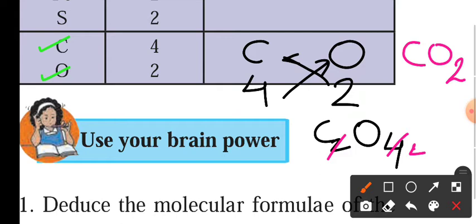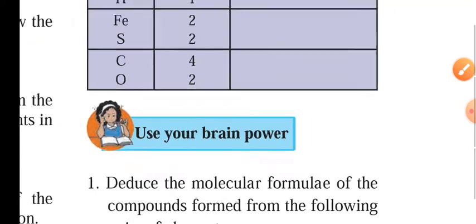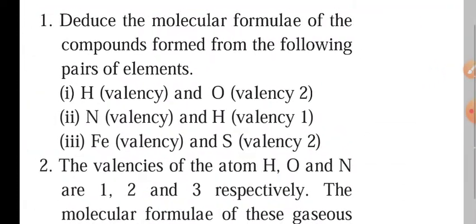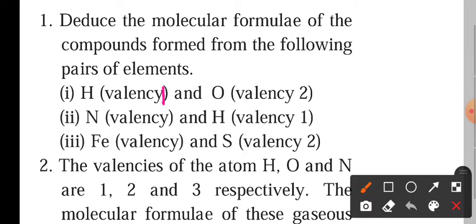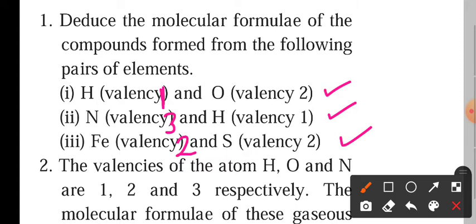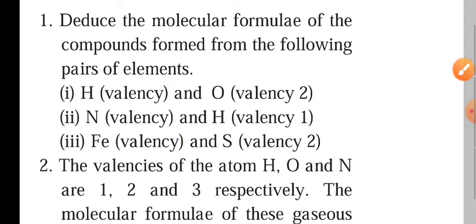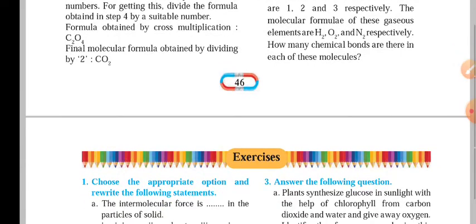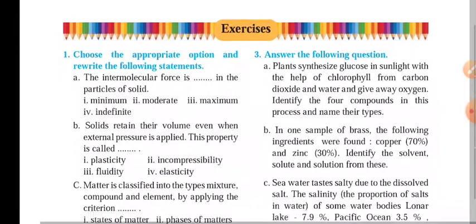So this is about writing molecular formulas from known valencies of atoms. Here are some more questions: reduce the molecular formula of compounds formed from the following pairs of elements. Valencies given are 1 for hydrogen, 3 for nitrogen, and 2 for iron. You can note these down and write the formulas yourself, then post your answers as a comment in the YouTube video so I can check how many of you have really tried it. This finishes our chapter, Composition of Matter. Thank you.